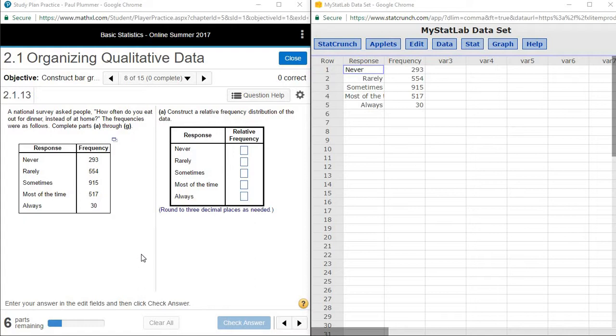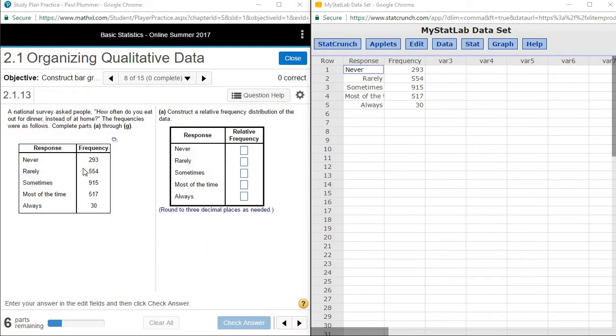Now, in this particular problem, we're given a frequency table and we're asked to create a relative frequency table from that. We could do this by hand by simply adding all of the frequencies together and then going back and dividing each frequency by that total.